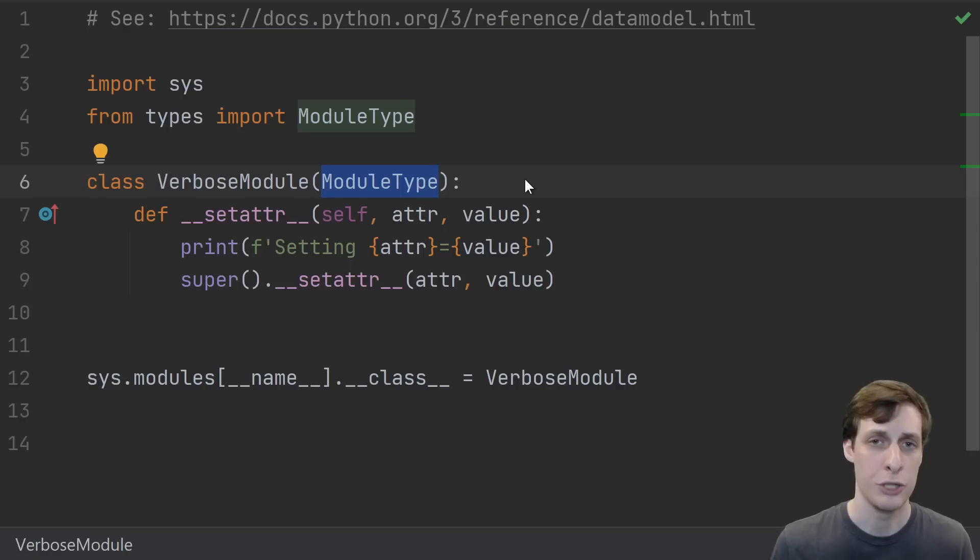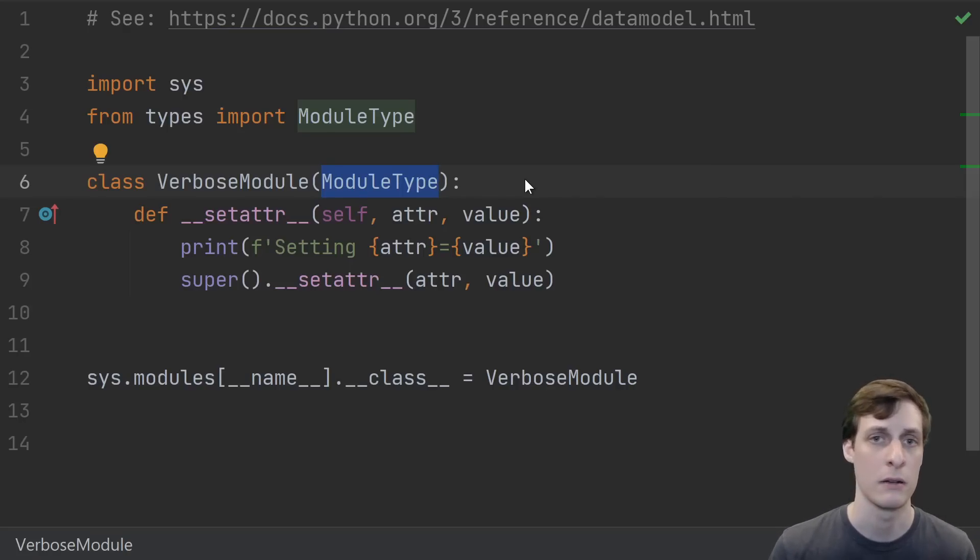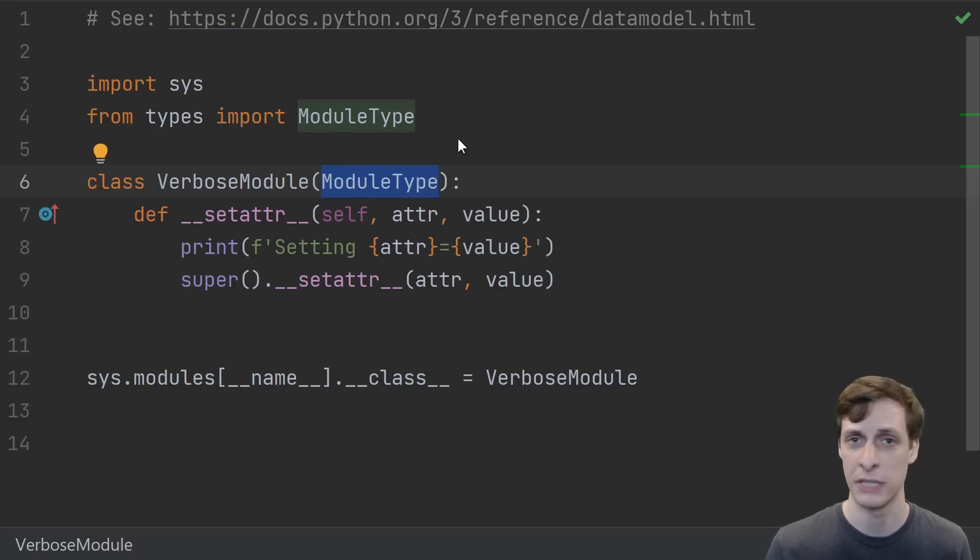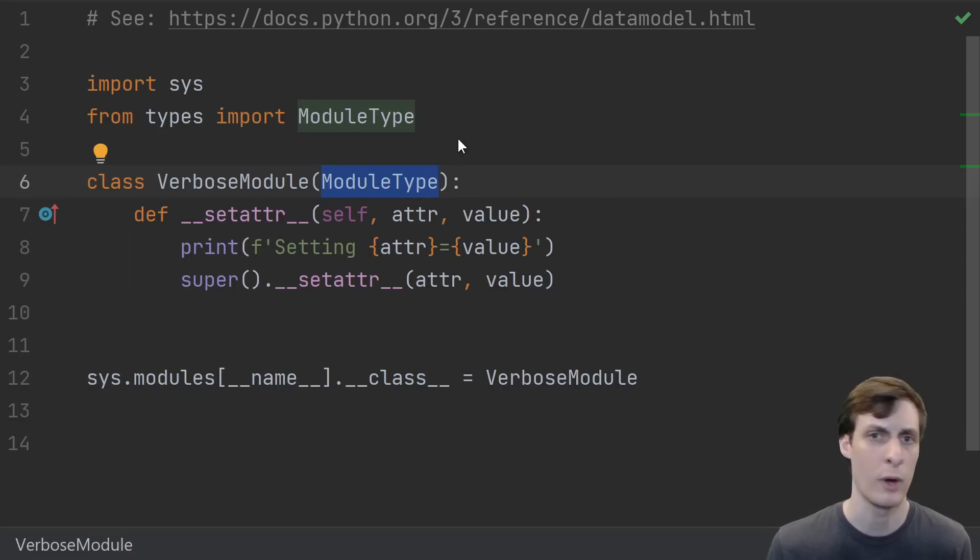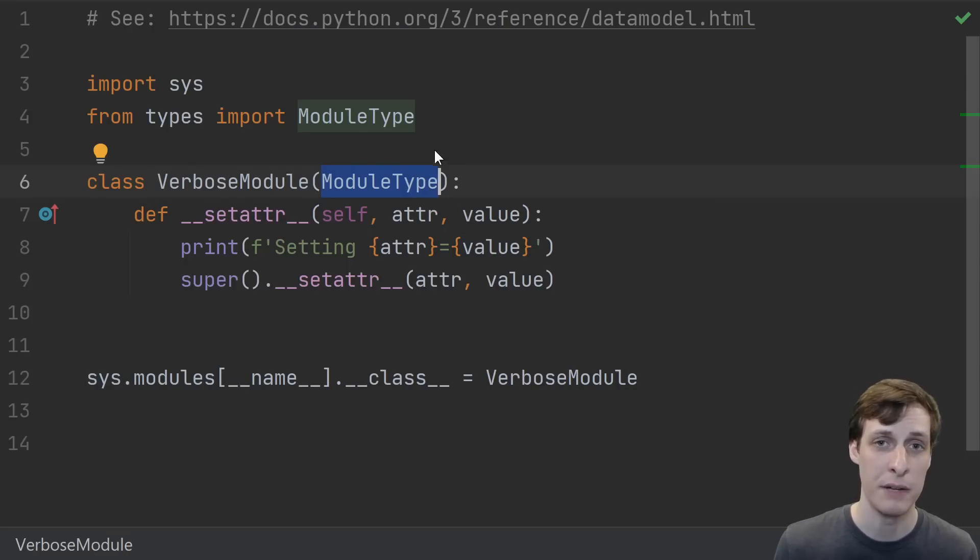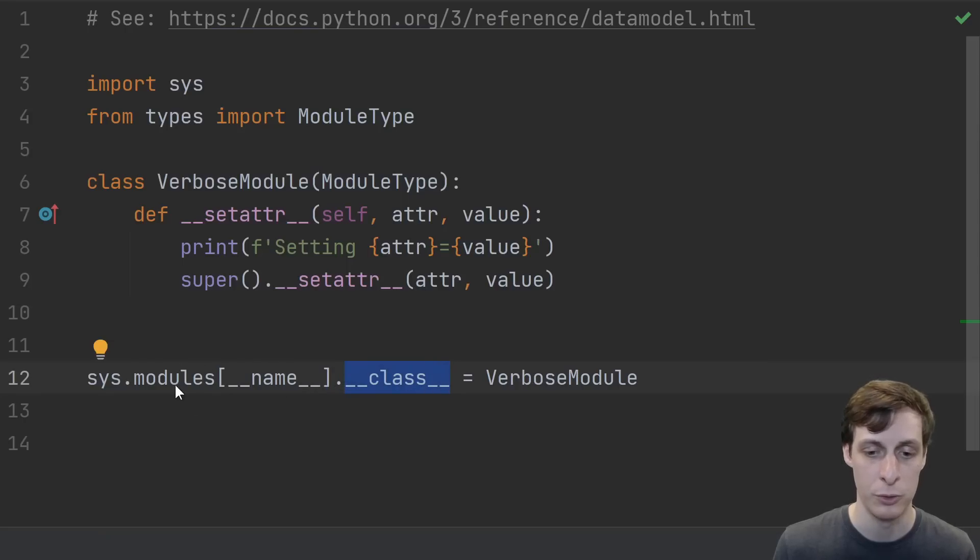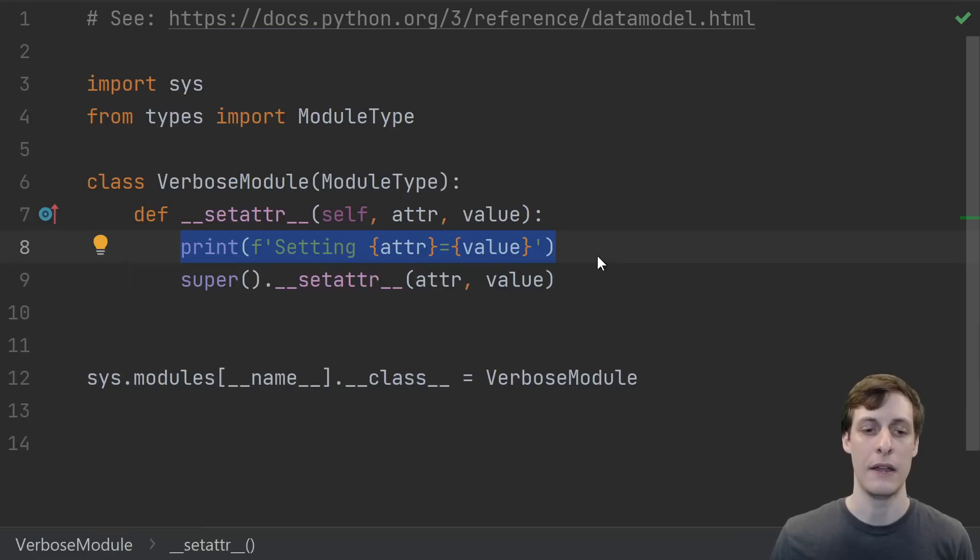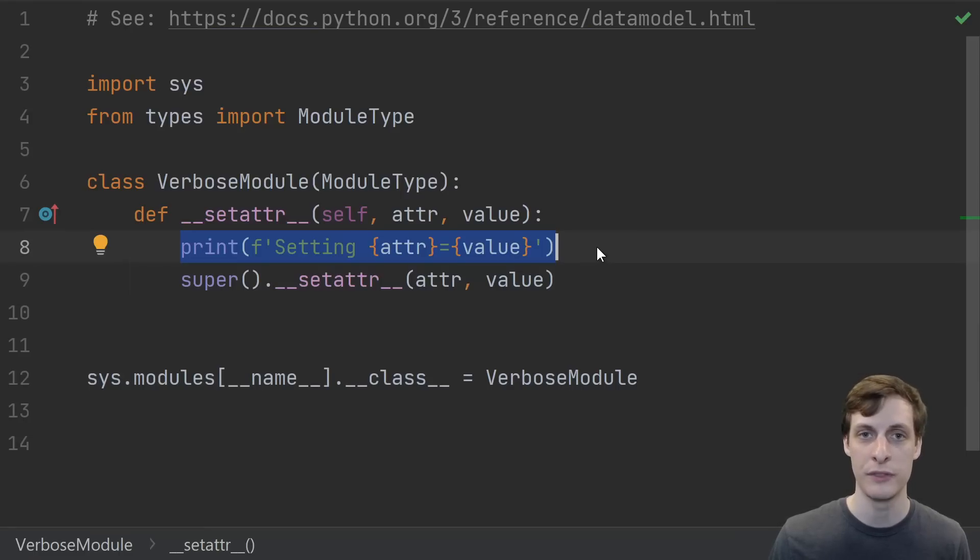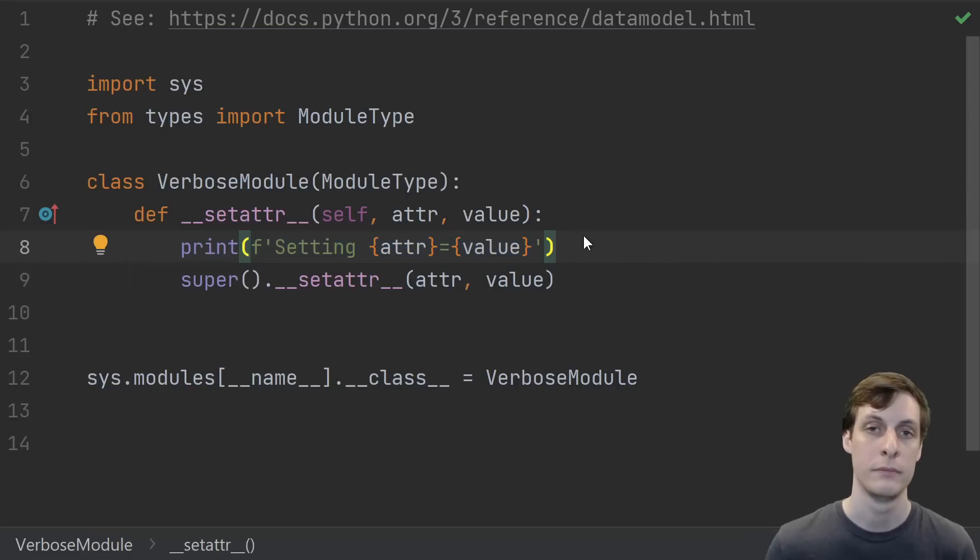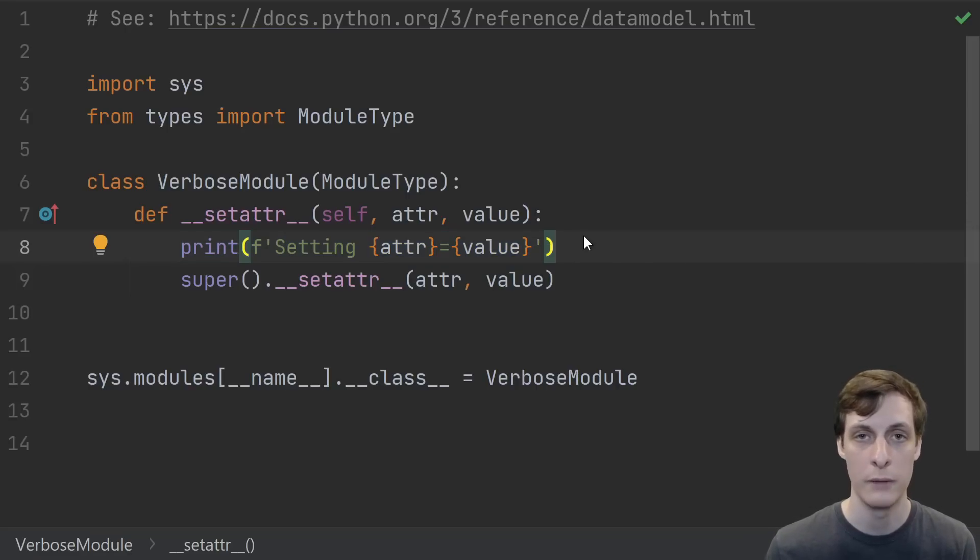When you define a module in Python, you have basically no control over the type of the module object that's created. You just write your py file and then when you import it, somehow magically a module is there. By default, modules have the built-in module type. But modules are objects just like everything else in Python, so you might have wanted to customize the behavior of your module. You can actually do that by defining your own module type and then setting the dunder class attribute of the current module to be that module type. In this case, we're just modifying set attr, so if someone sets a value on our module, like a global variable, then it'll print out a message. But in theory you could do whatever logging or other behavior that you want.